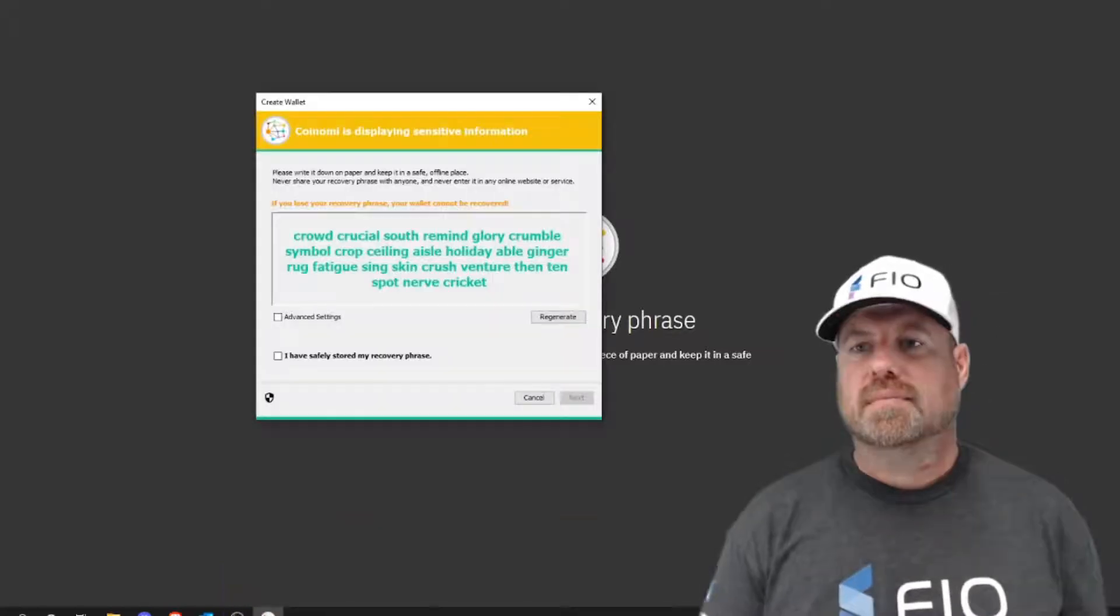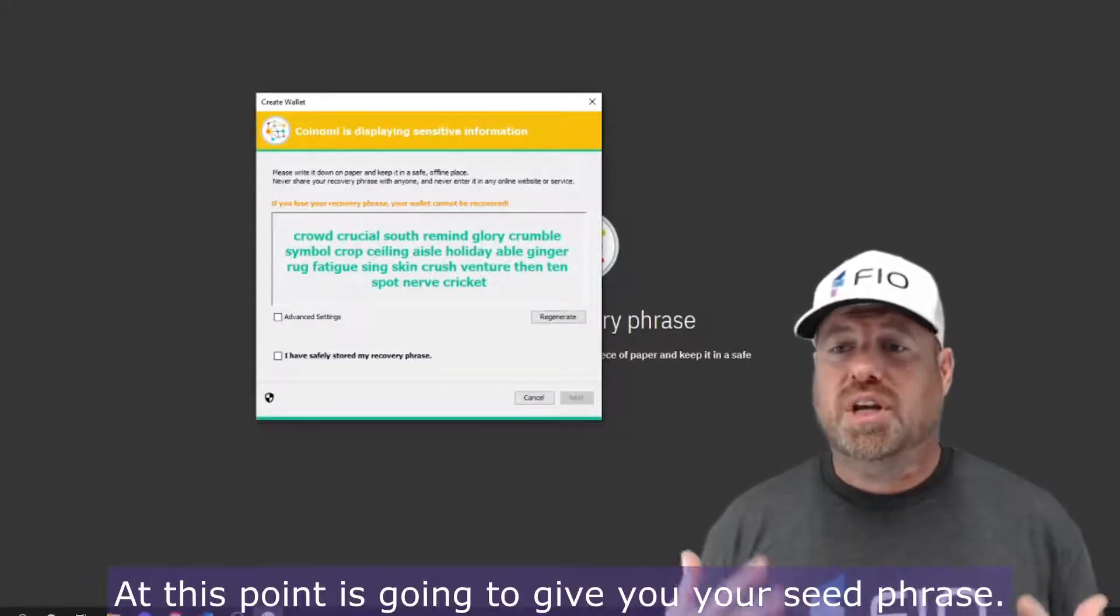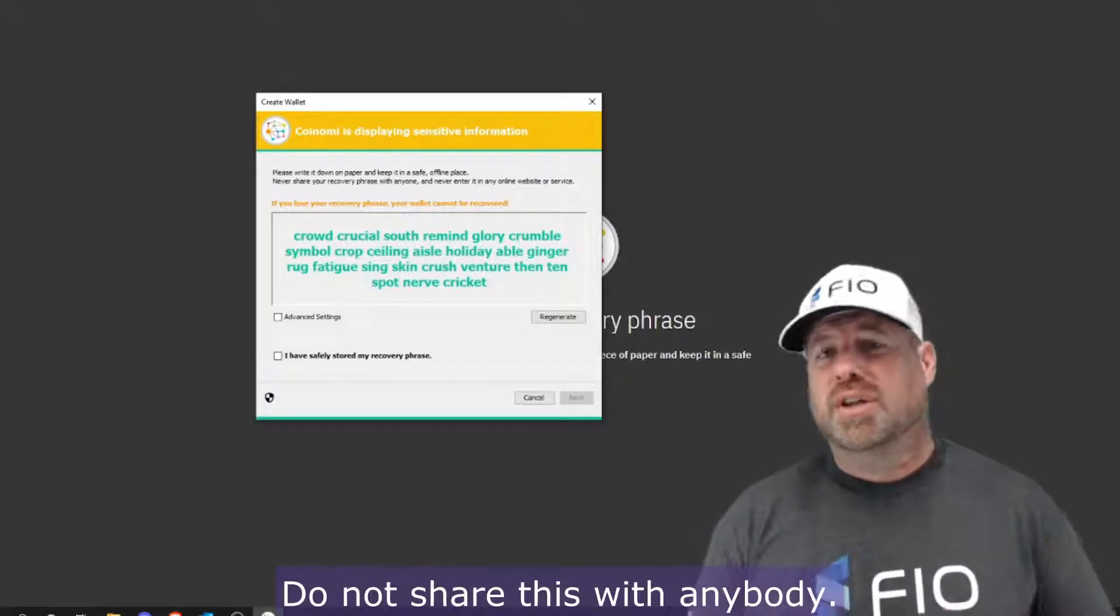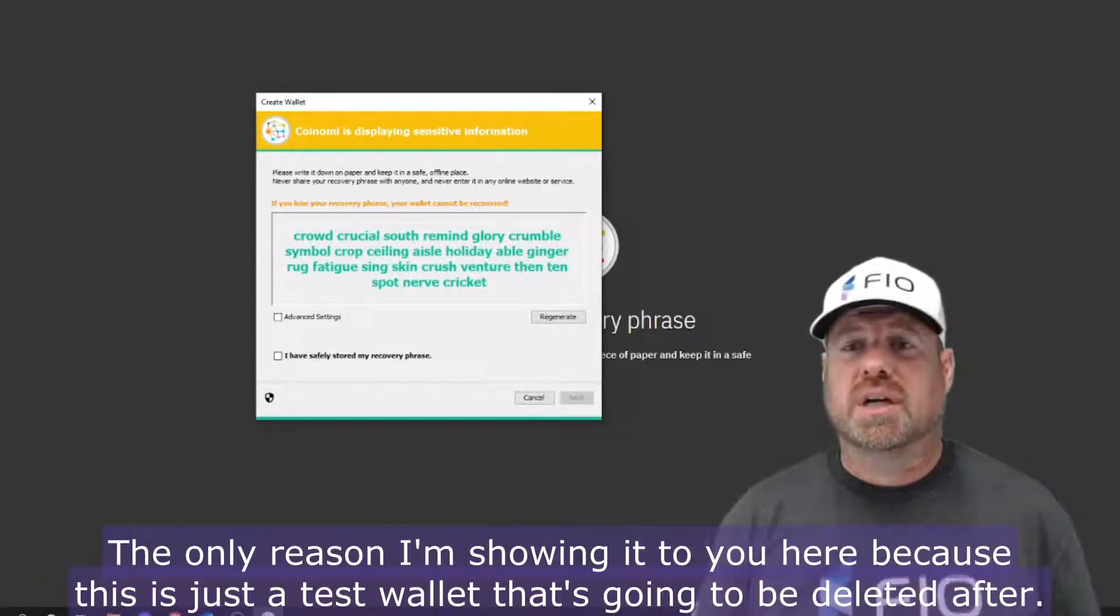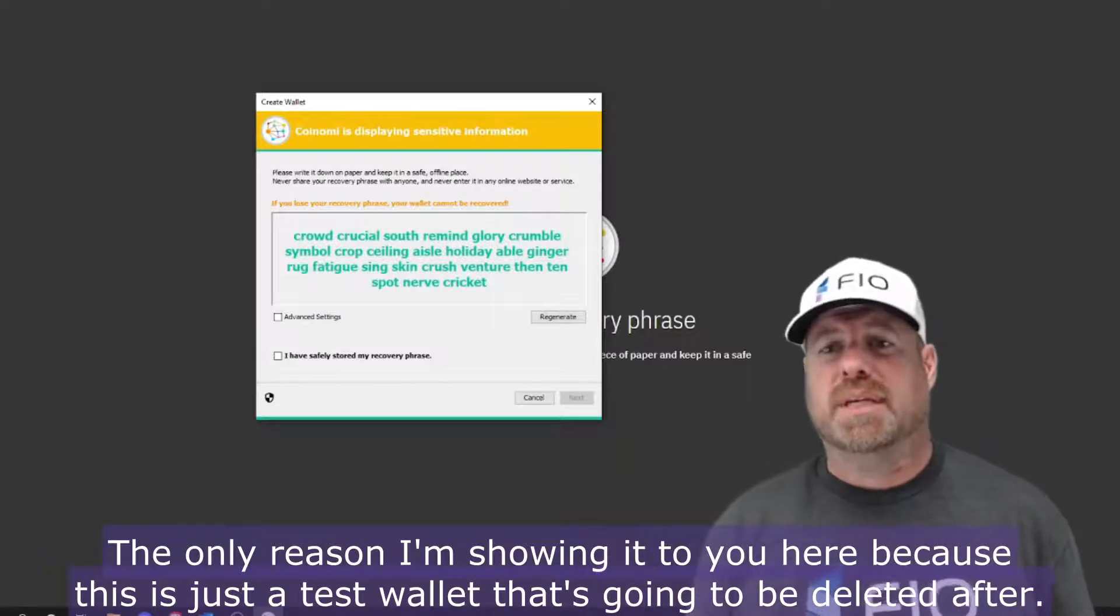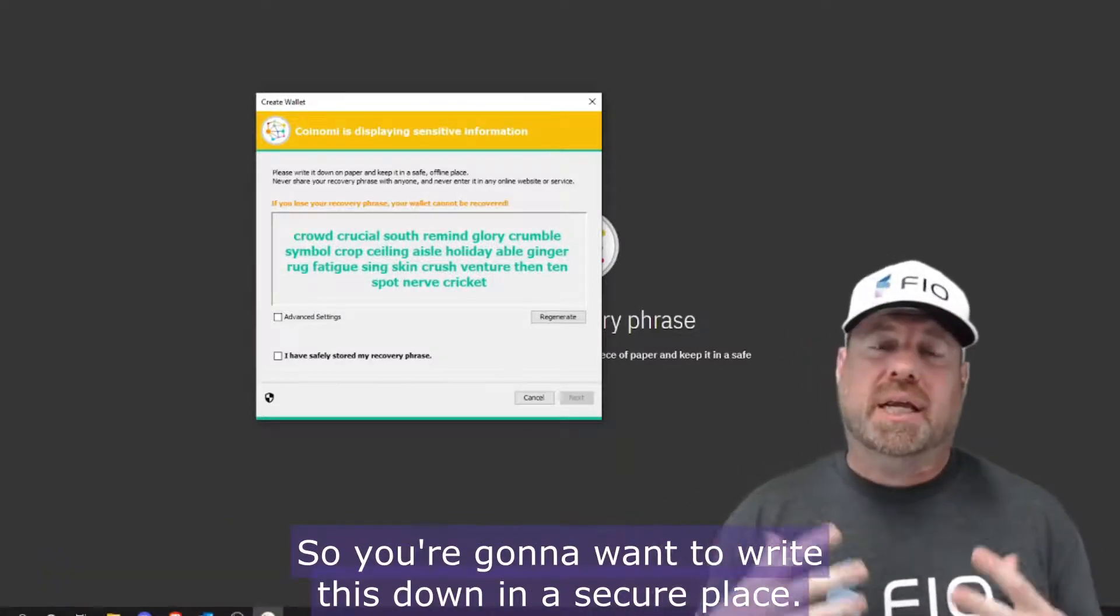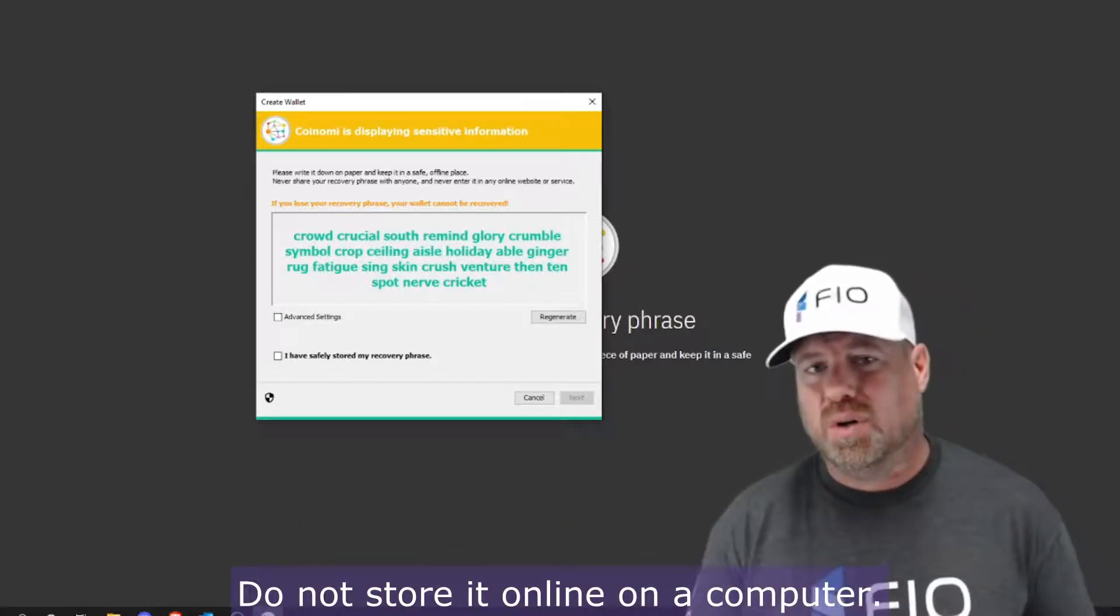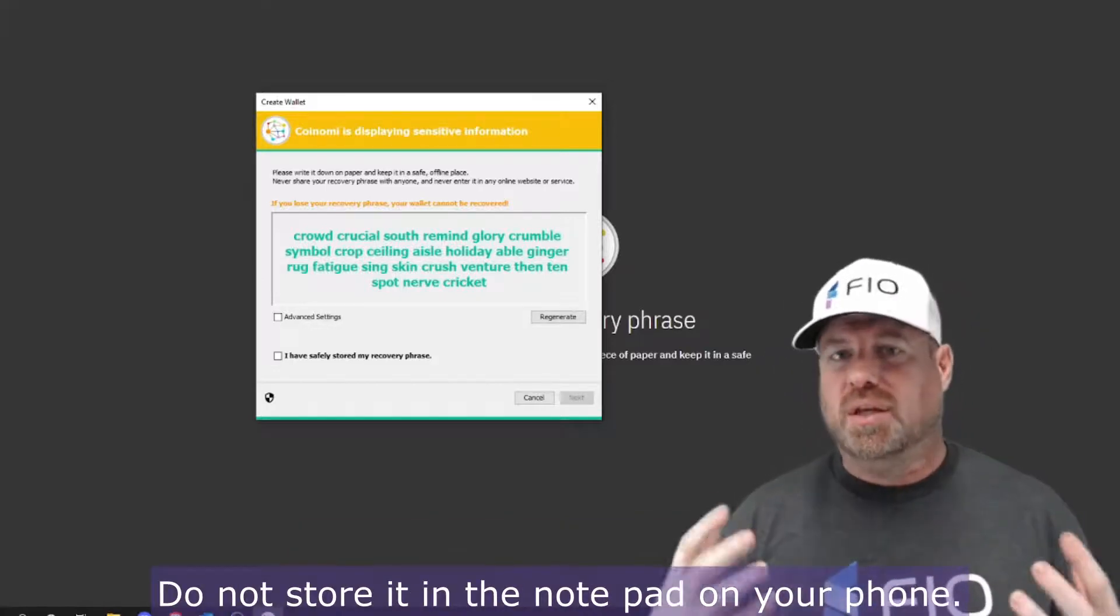Okay, at this point it's going to give you your seed phrase. This is your recovery phrase. Do not share this with anybody. Do not show it to anybody. The only reason I'm showing it to you here is because this is just a test wallet that's going to be deleted after. So you're going to want to write this down in a secure place.